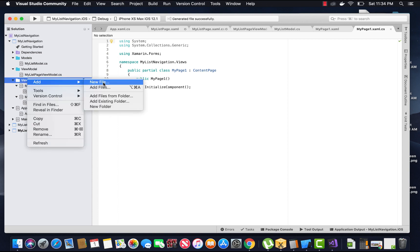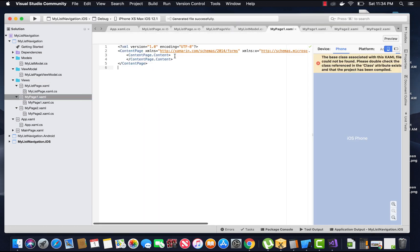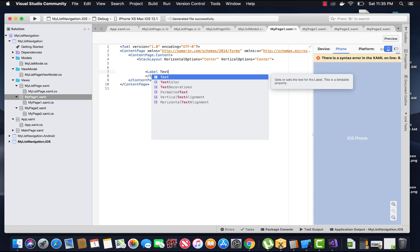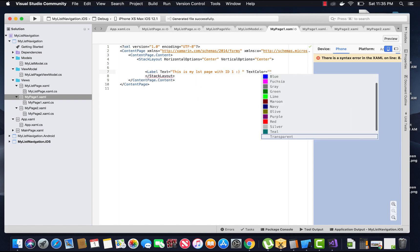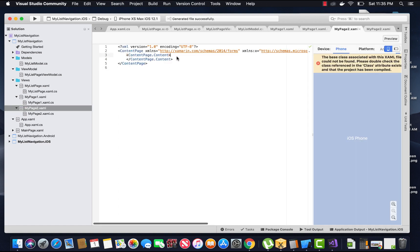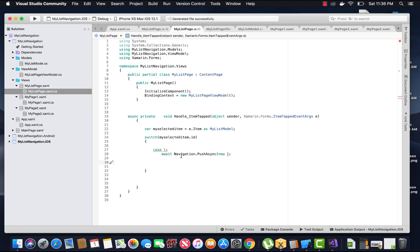Let's create another page so that we can navigate our second page ID towards MyPage2. Let's decorate these pages by placing a simple label text inside a stack layout. I'll place a simple label with text 'This is my first page with ID 1', close the label, give its text color as red, and then copy the same code into our second page, giving its label name as 2 with ID 2.